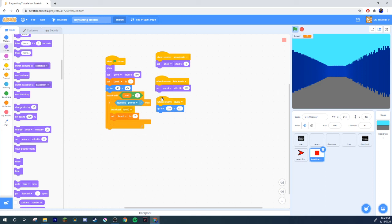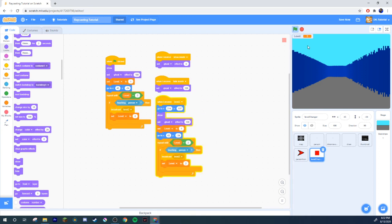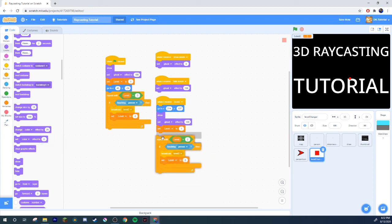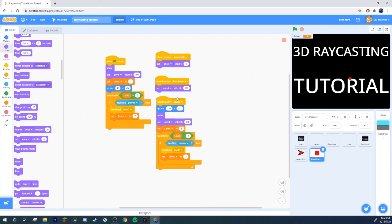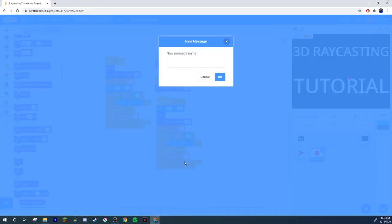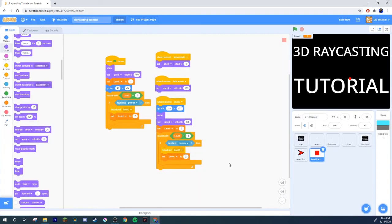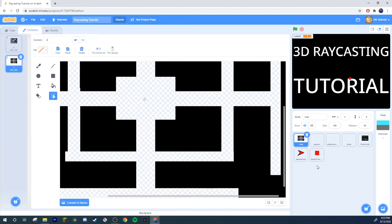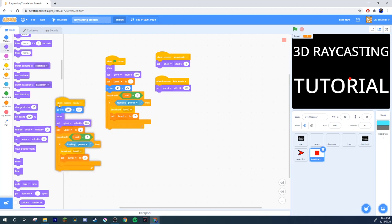To add more levels: duplicate the 'when I receive level two' block, put it underneath. When you receive level two, set level to 2; then if touching person, broadcast 'level three' and set level to 3. Then keep doing that system over and over for as many levels as you want. I'll skip adding the third map because I'm lazy, but that's how you do it.